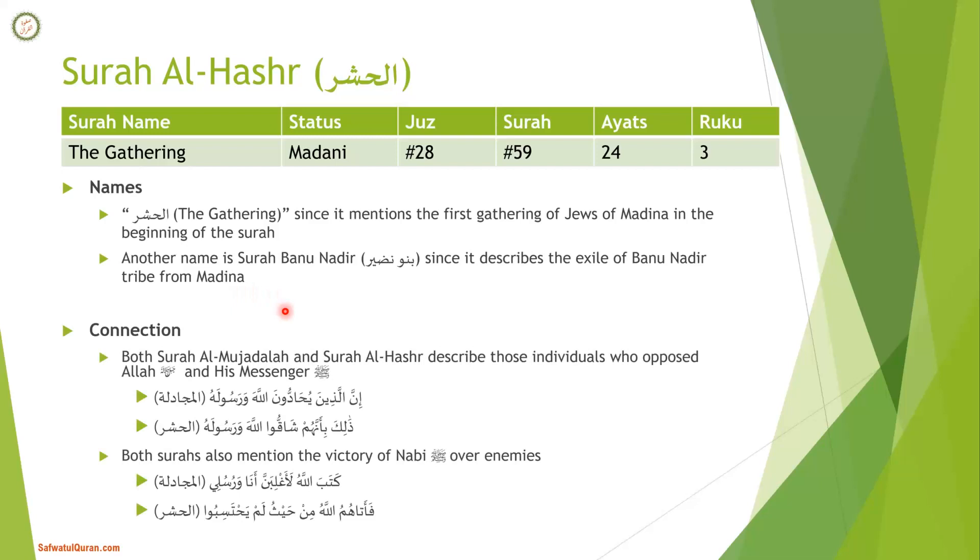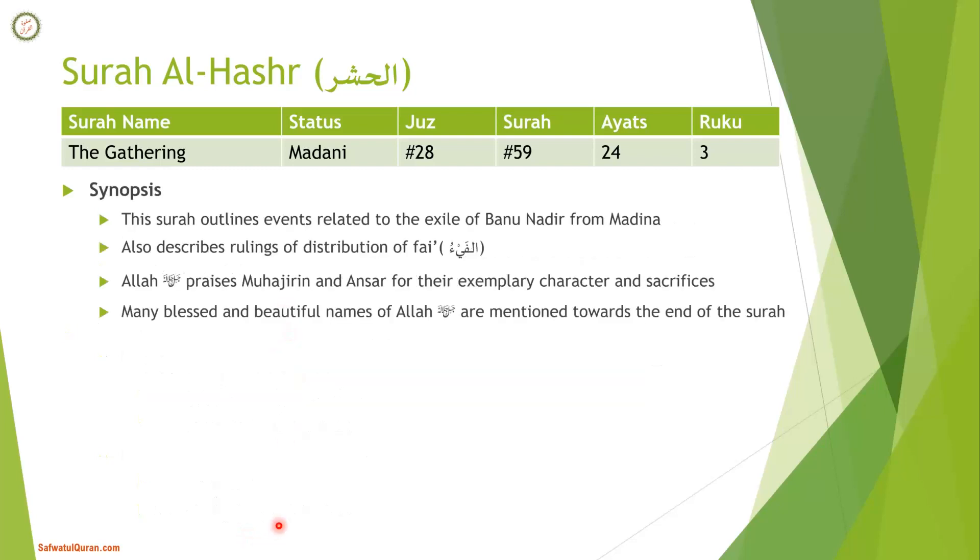What is the connection of this Surah with the previous Surah, Surah Mujadala? Both Surahs describe those individuals who oppose Allah and His messenger, and both Surahs mention the victory of Nabi sallallahu alaihi wasallam over enemies.